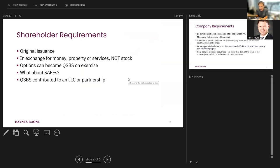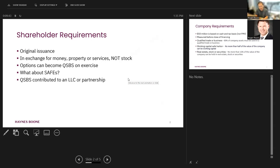It means the corporation has sold you its stock. It means you didn't buy it from somebody else in a secondary sale. It wasn't issued to Mr. Founder, and then Mr. and Mrs. Founder sold the stock to you, taxpayer, subsequent. That would not be original issuance. That would be a secondary transaction. That stock would not qualify for QSBS.